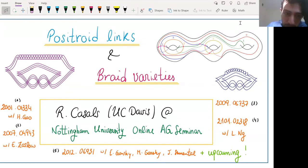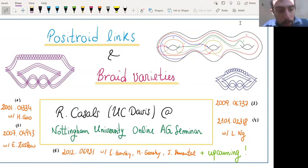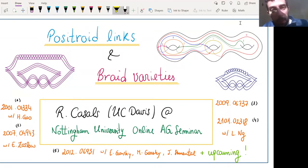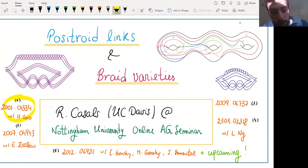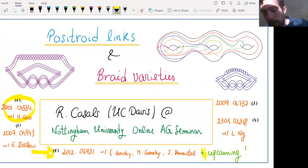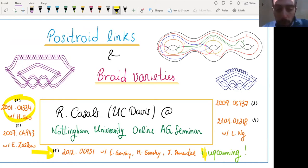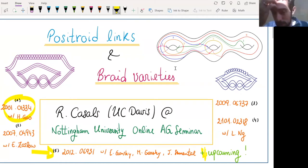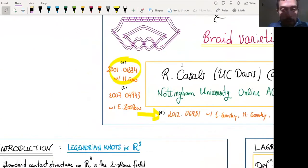The talk today comes out of a series of thinking and work we've been doing for the last year. The preprints are listed here. They started with this one, and today I'm mostly going to be focusing on this one. Most of the work is on the archive; the only piece not yet on the archive is this upcoming piece, and hopefully it should be posted in the next few weeks. This is mostly going to be work with Eugene Gorski, Misha Gorski, and Jose Simmental. Jose is around, so you can ask him questions too.